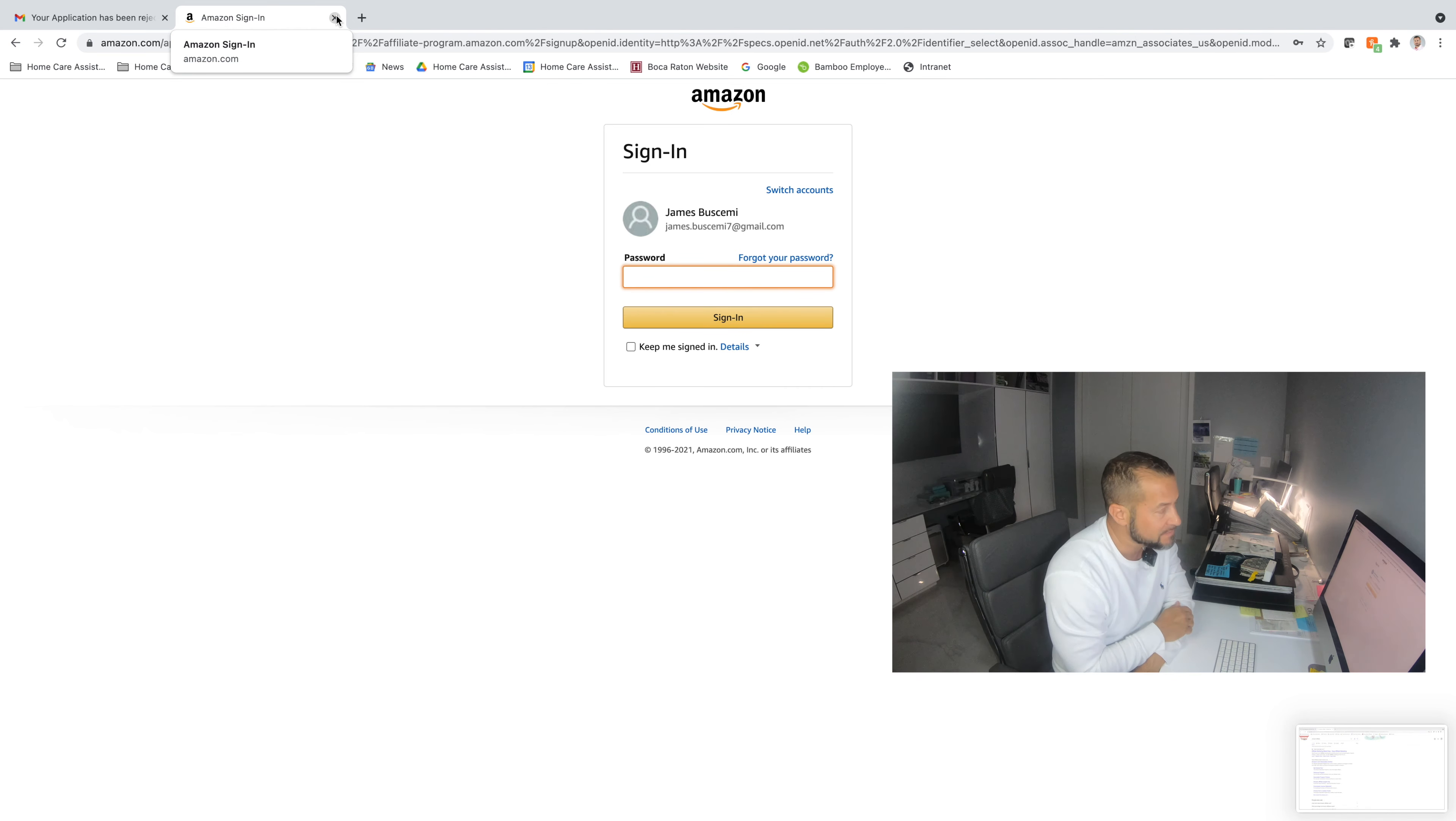Well, I wanted to show you today that Amazon, one of the biggest affiliates out there, has rejected the Buscemi Family. So check it out.